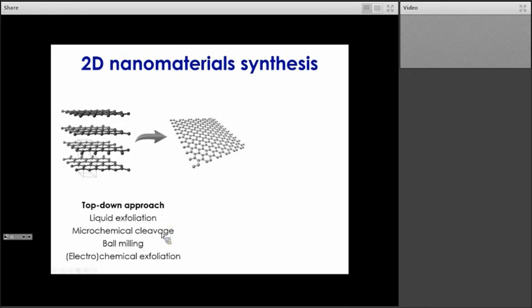We also have micromechanical cleavage — an example of the scotch tape method — as well as ball milling and electrochemical or chemical exfoliation. In the case of chemical exfoliation, we start from graphite, which we oxidize to form graphite oxide. Graphite oxide is hydrophilic, so it can be easily dispersed and exfoliated in polar solvents to form graphene oxide, which can then be reduced to form graphene.